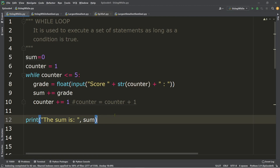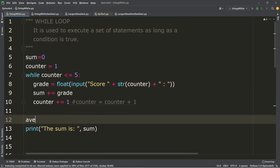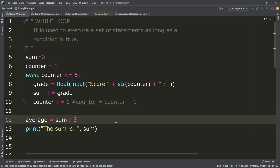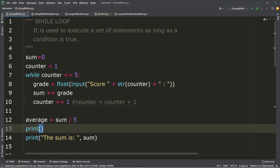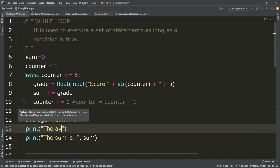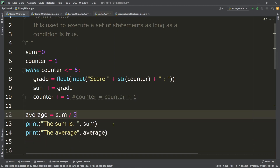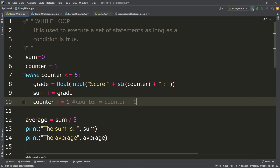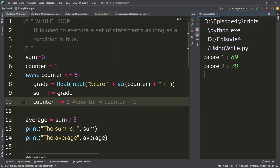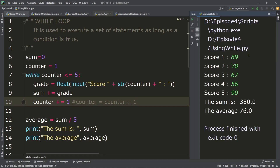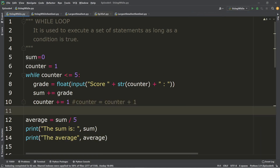If we add the average, we have an assignment statement: average = sum / 5, and an output statement for average. Let's run: scores are 89, 78, 67, 56, 90. The sum is 380 and the average is 76. So that's the counter-controlled repetition using the while loop.